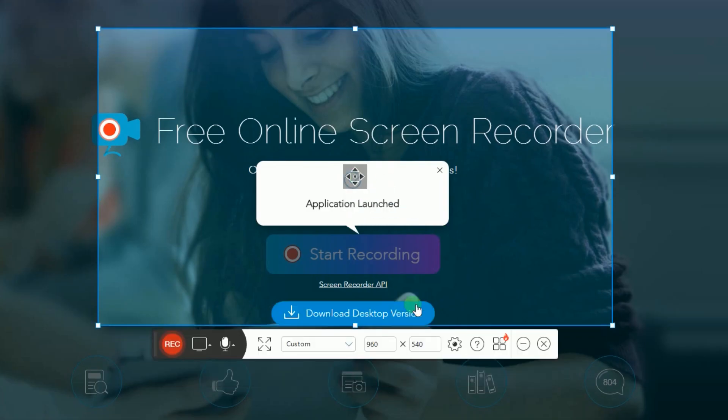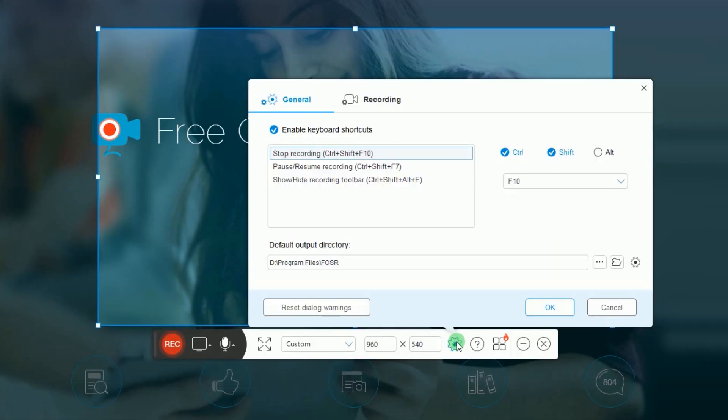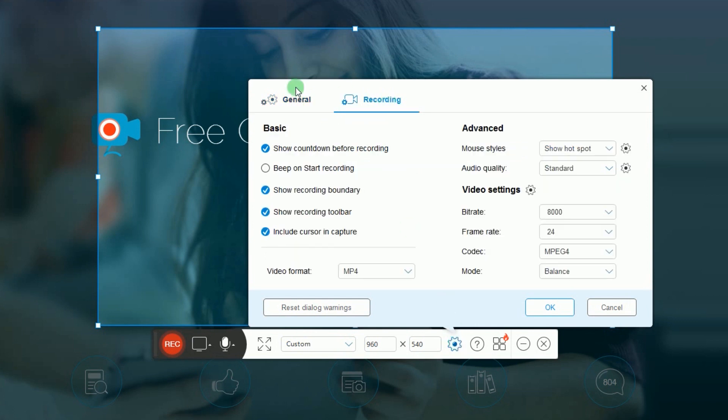Prior to recording, you can make some configuration by going to settings and set the hotkeys, output folder, video format, mouse styles, audio quality, etc.